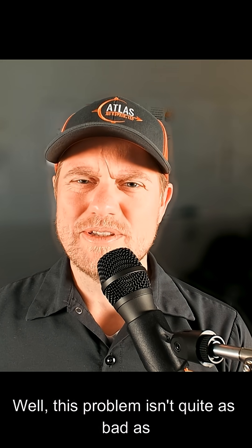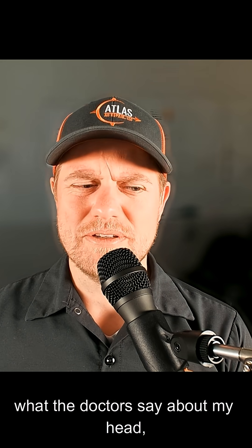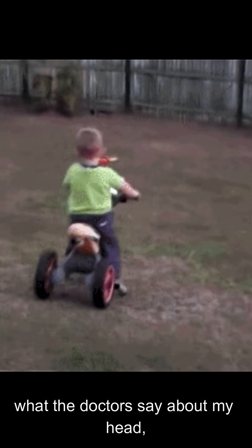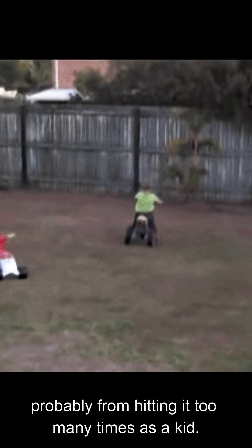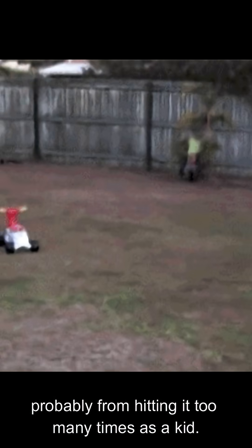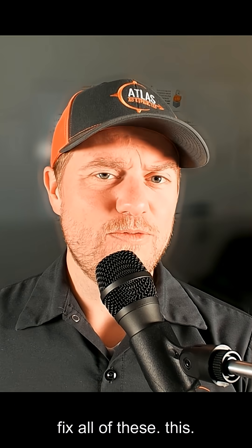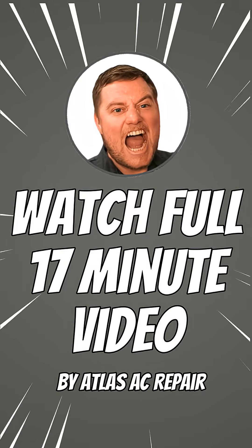Well, this problem isn't quite as bad as what the doctors say about my head, probably from hitting it too many times as a kid. But anyways, let me show you how I would fix all of this.